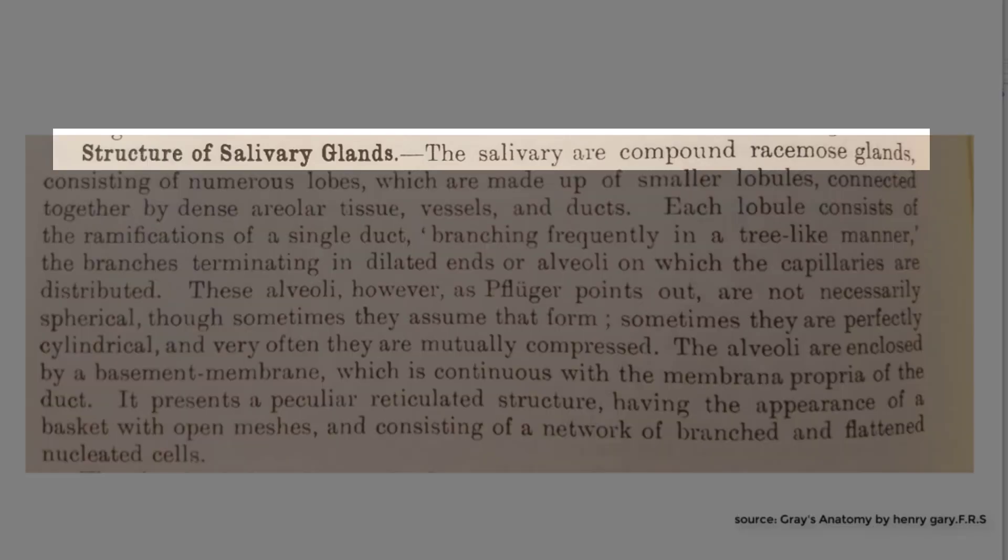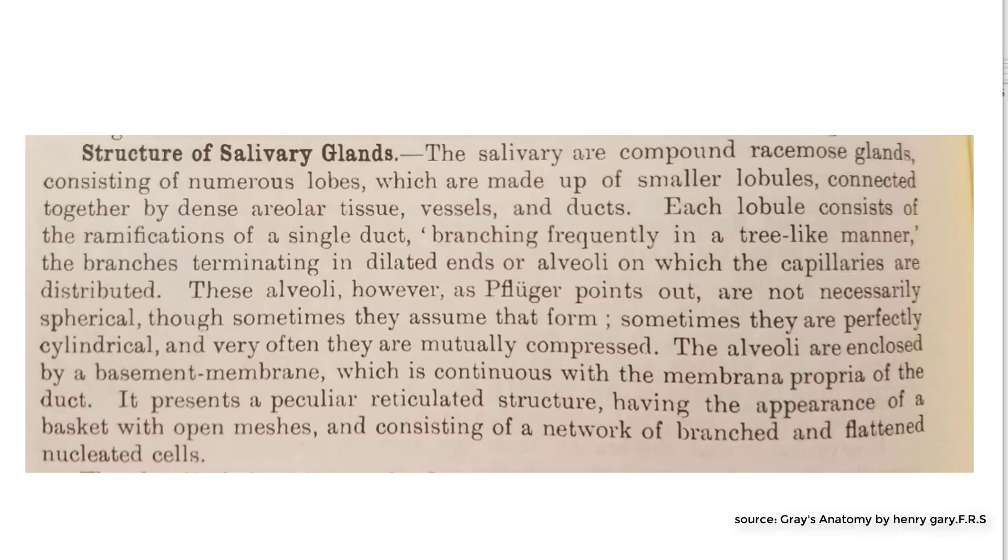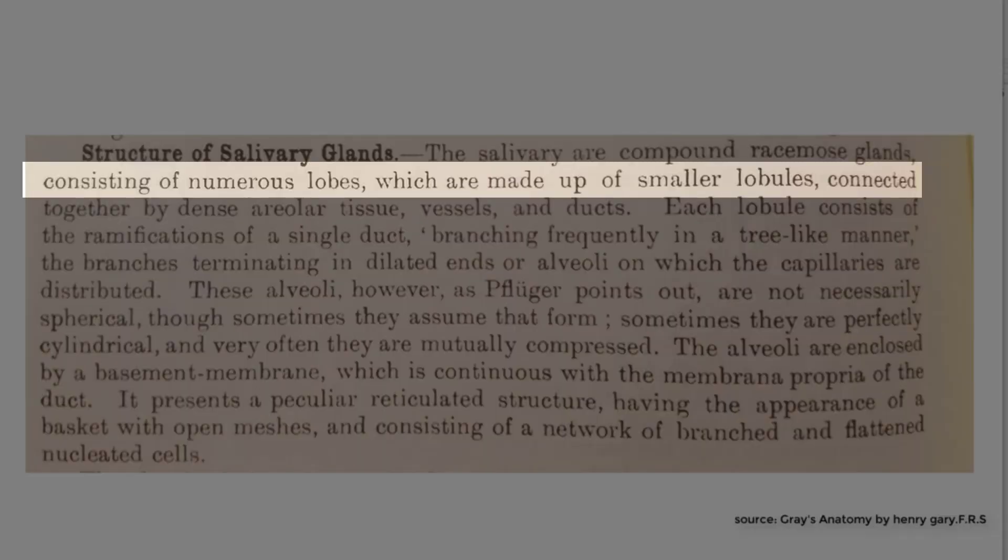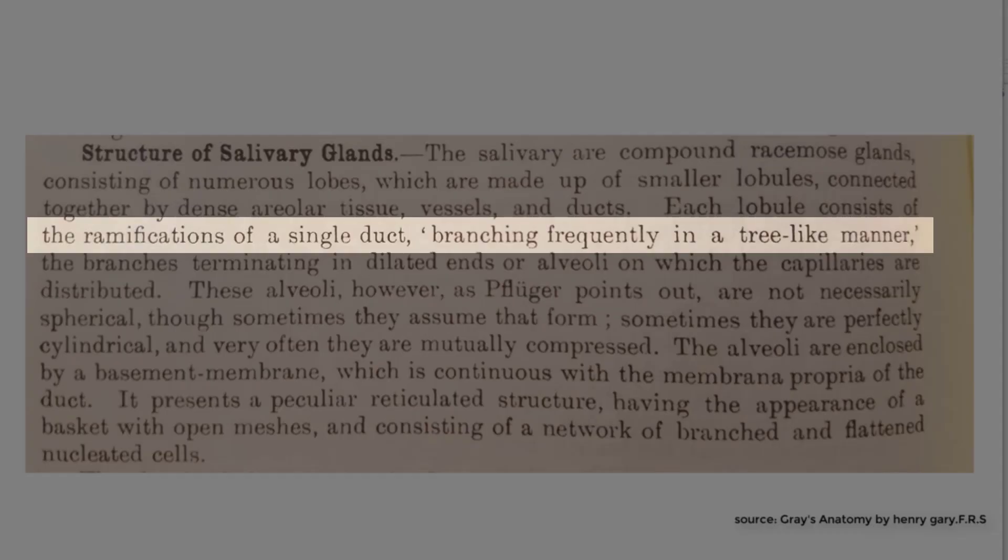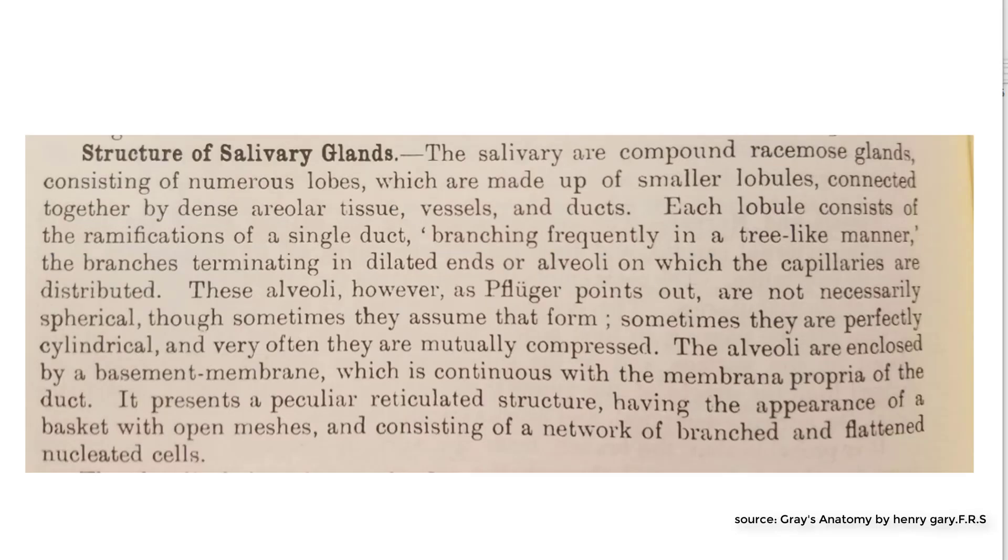Structure of salivary glands. The salivary are compound racemose glands, consisting of numerous lobes, which are made up of smaller lobules, connected together by dense areolar tissue, vessels, and ducts. Each lobule consists of the ramifications of a single duct branching frequently in a tree-like manner.